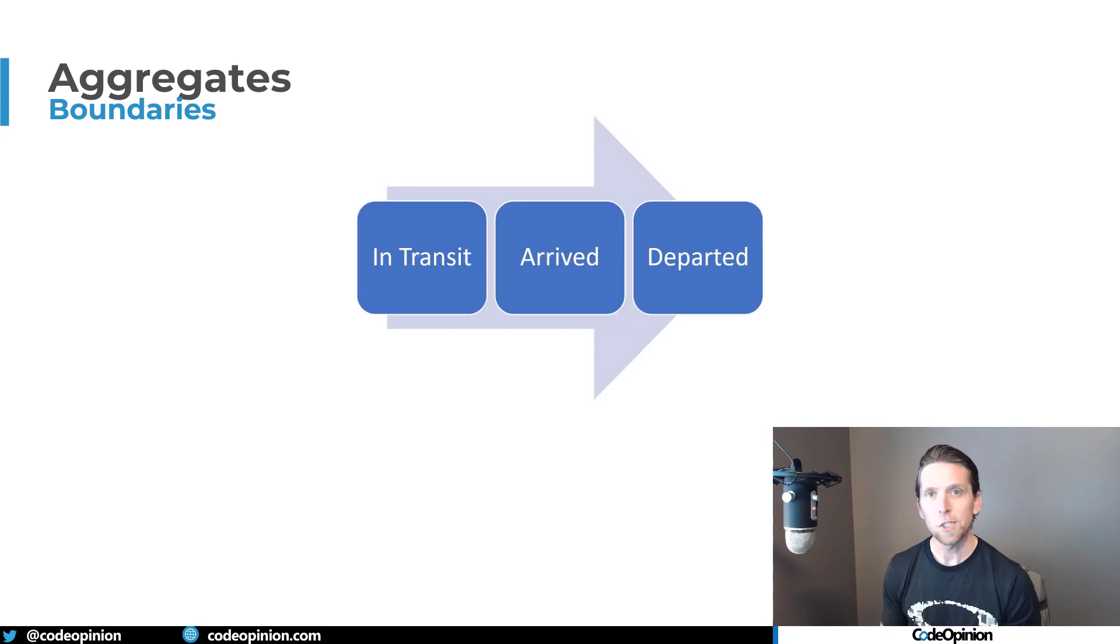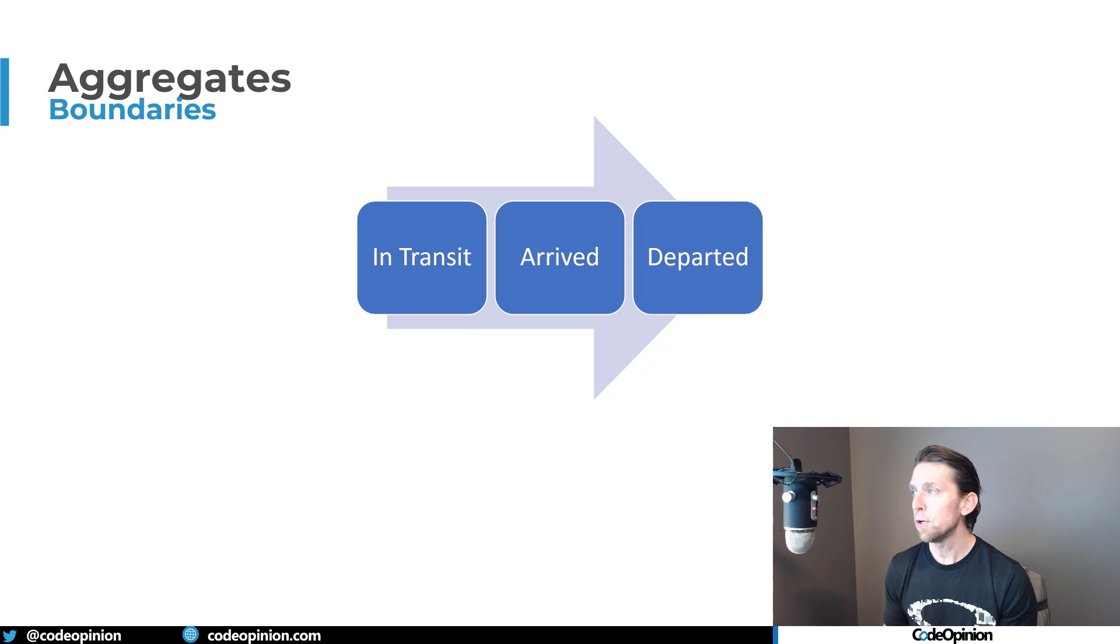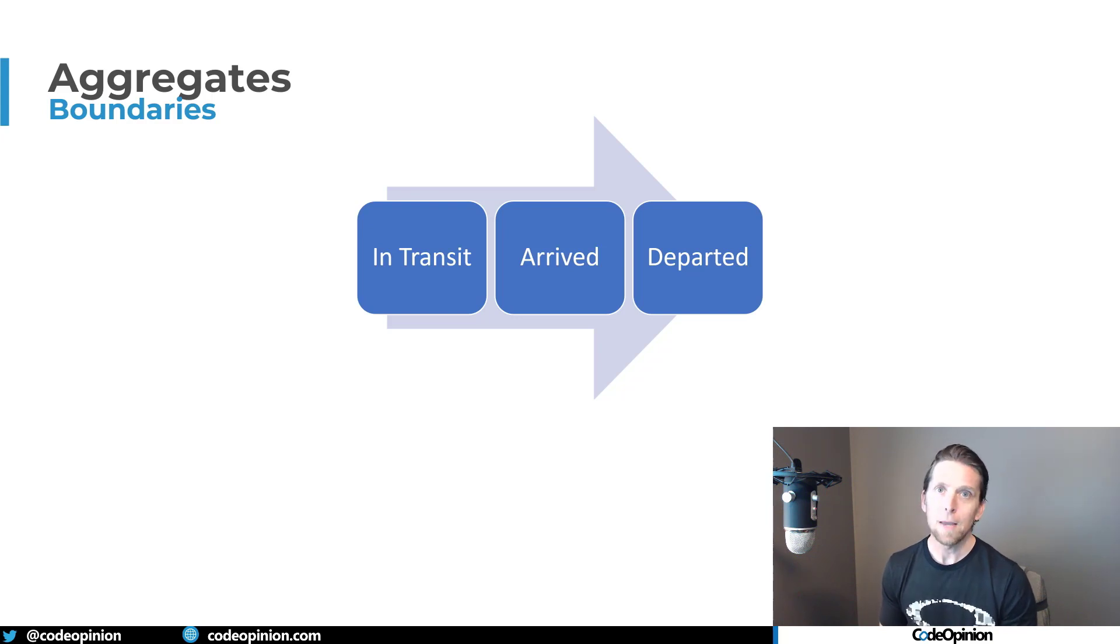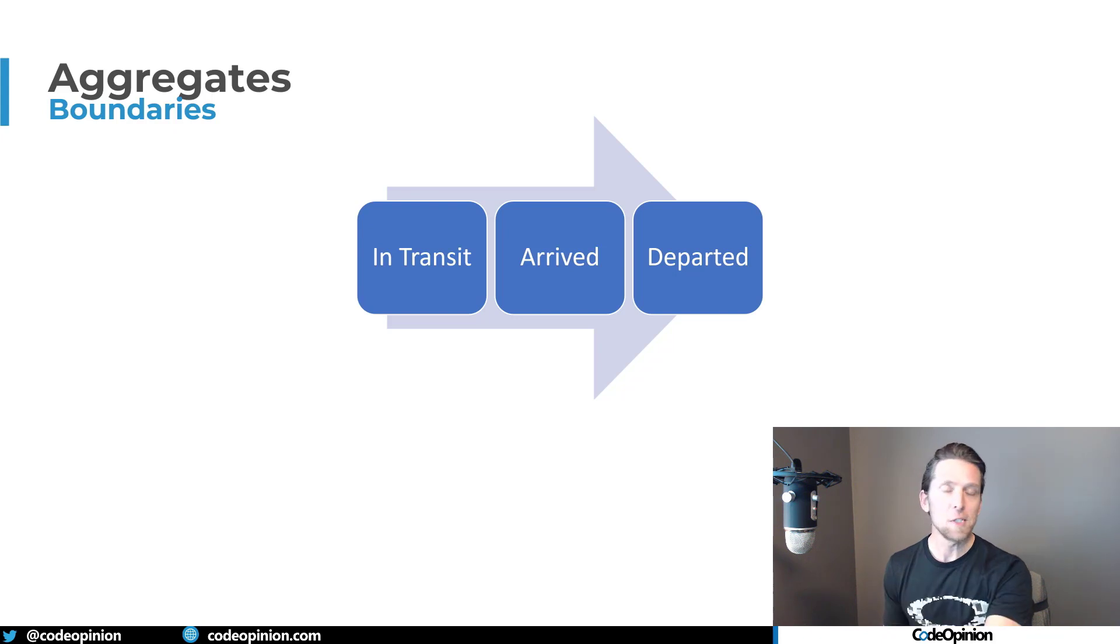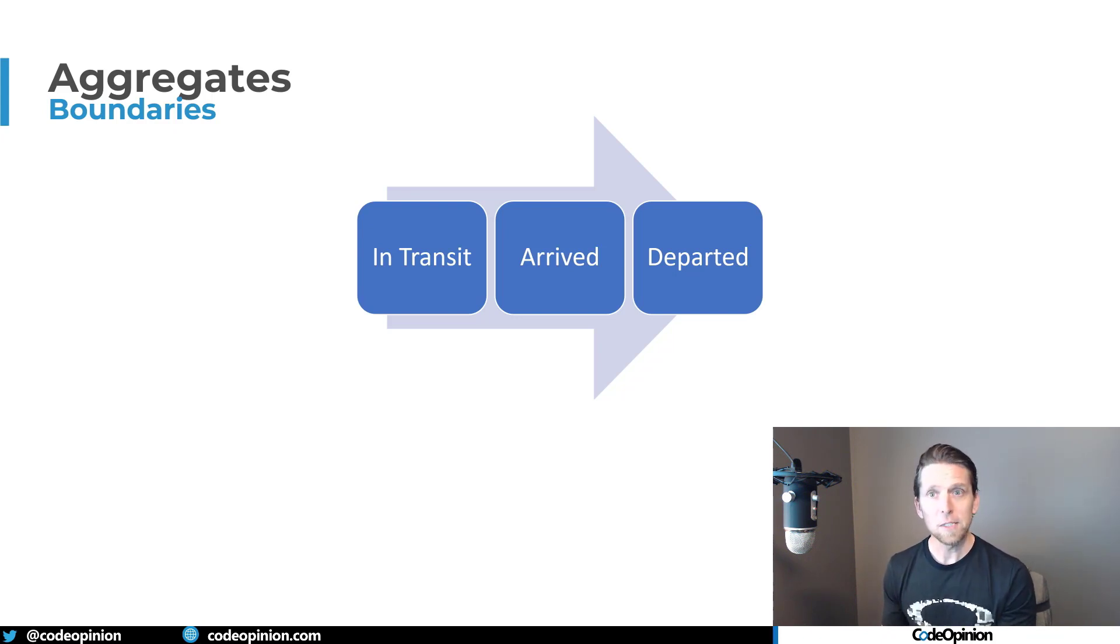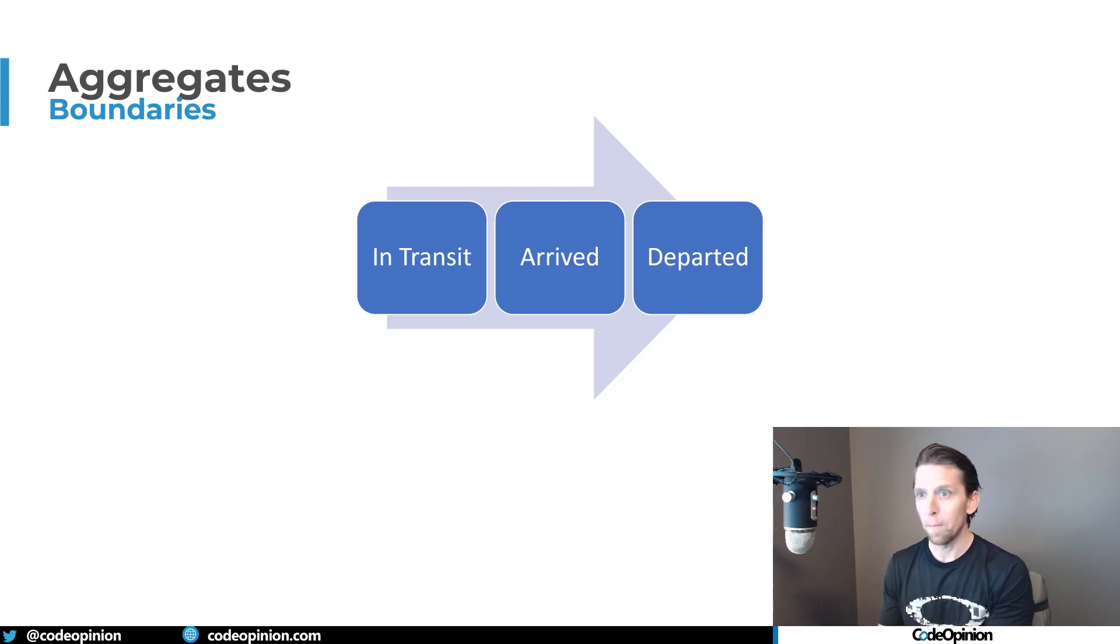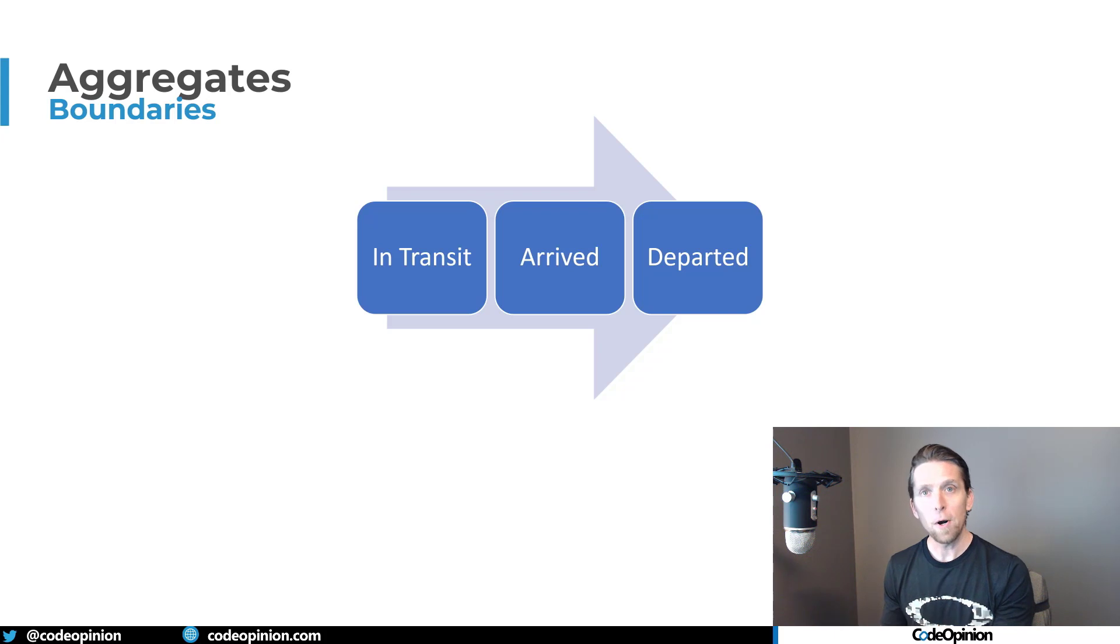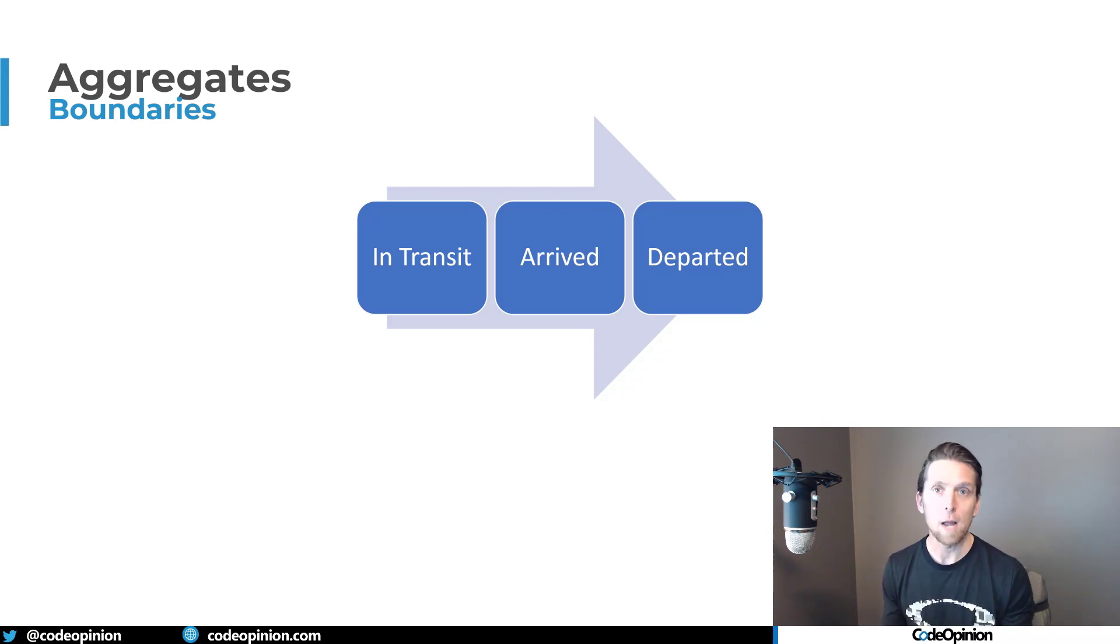So the key thing about a stop, whether it's a pickup or a delivery, is there's three initial states. The first state is in transit - that means we are on our way to a particular stop, whether that be even something down the line in the future. The next state is arrived - that means we arrived at the particular stop and we are either doing our pickup or delivery. Departed state means we left and we're on our way to the next stop. So those are our three states that a stop can be in.